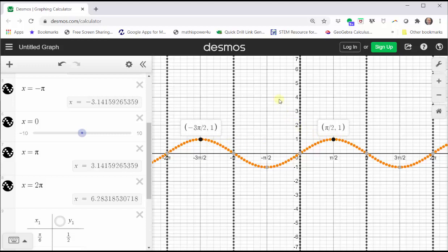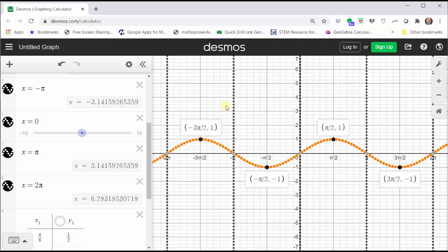Similarly, where the sine function is equal to negative one, the cosecant function is also negative one, which would be at the low points. So now that we have the vertical asymptotes and these four points on the graph of the cosecant function, we can make a very nice graph by having the graph pass through these four points and approach the vertical asymptotes.